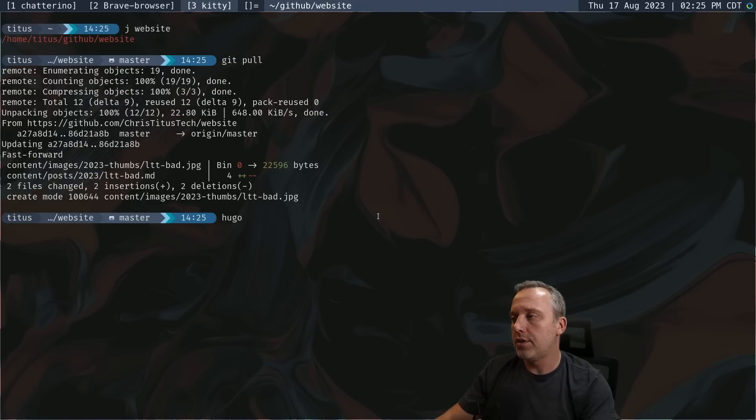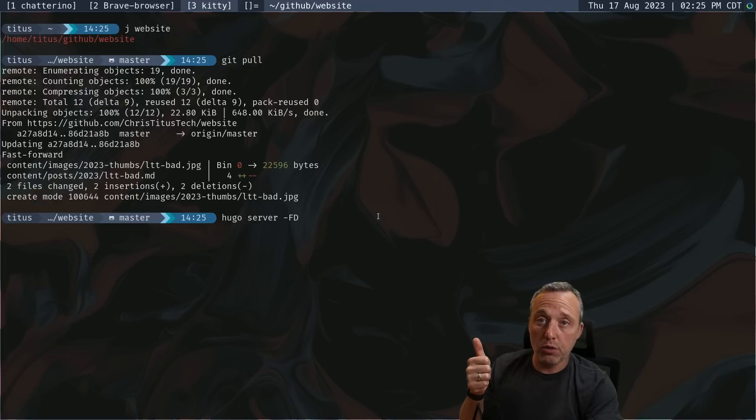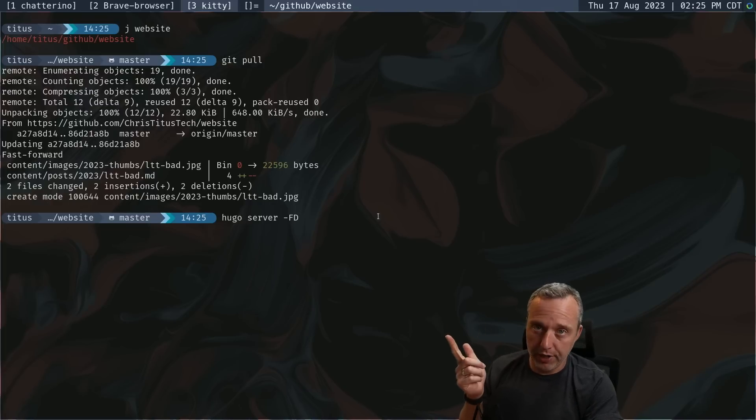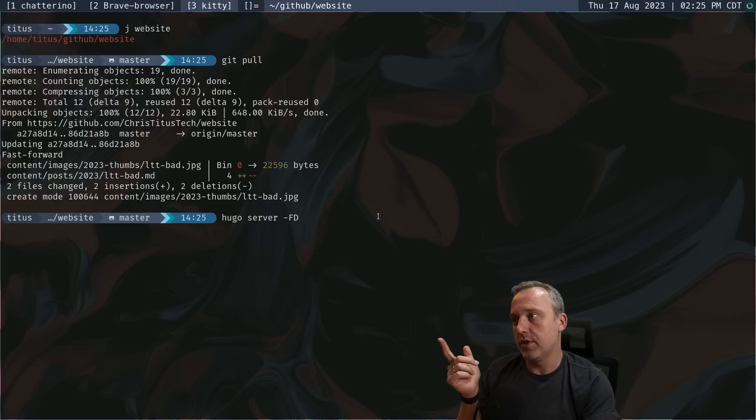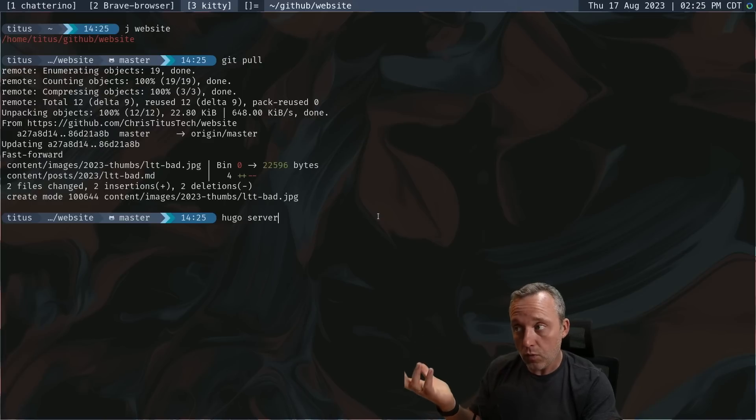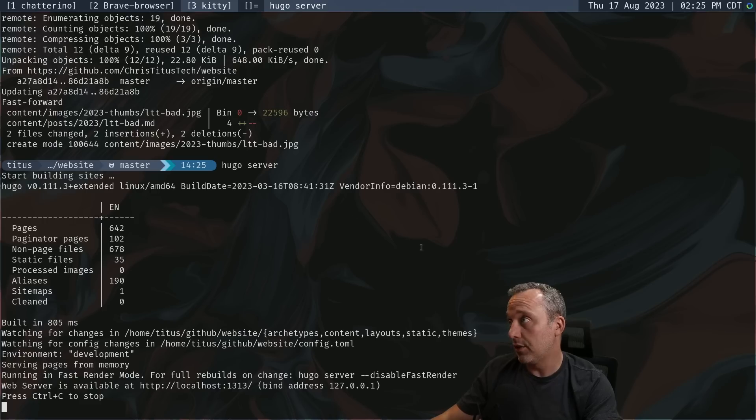I like to just do like a server FD. So it does future pages, anything set in the future. And it does draft pages with this thing. You don't have to put that. You can just put this and it'll just do in a bit and basically be what the website looks like now.